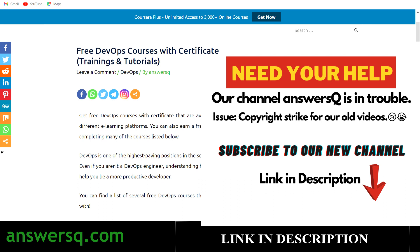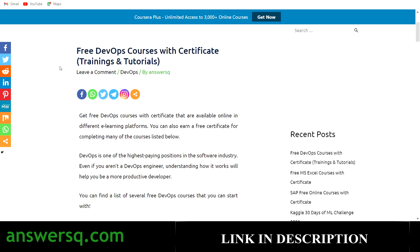Now let's see the free online courses available to learn DevOps. There are a lot of courses on different platforms. For some you can get a free certificate, for some you can't — but it's not about the certificate, it's about the learning. DevOps is one of the highest paying positions in the software industry, and even if you aren't a DevOps engineer, understanding how it works will definitely help you become a more productive developer.